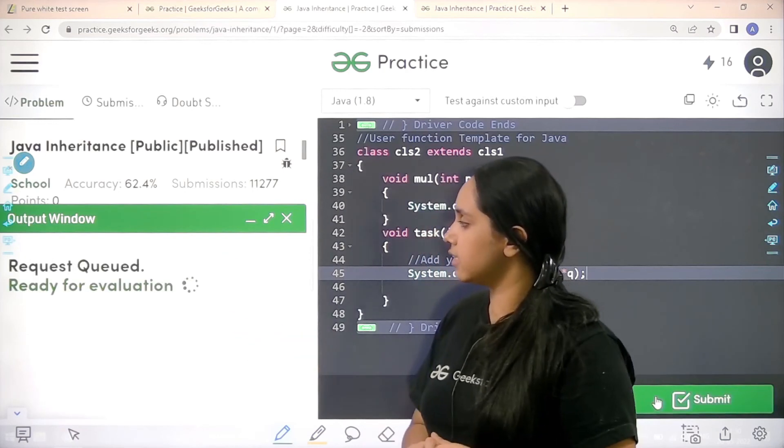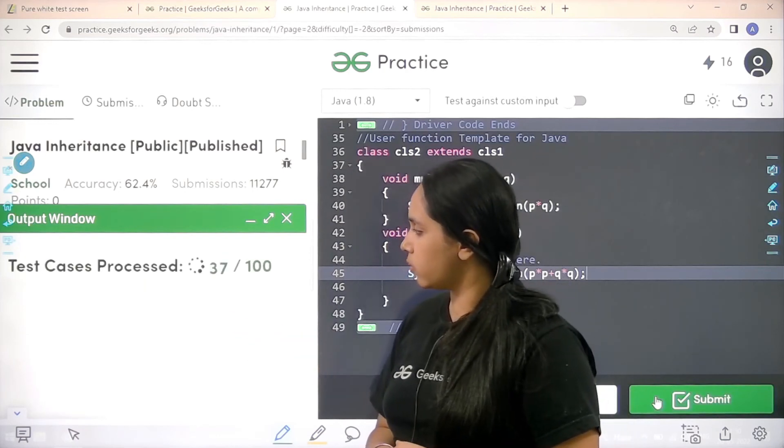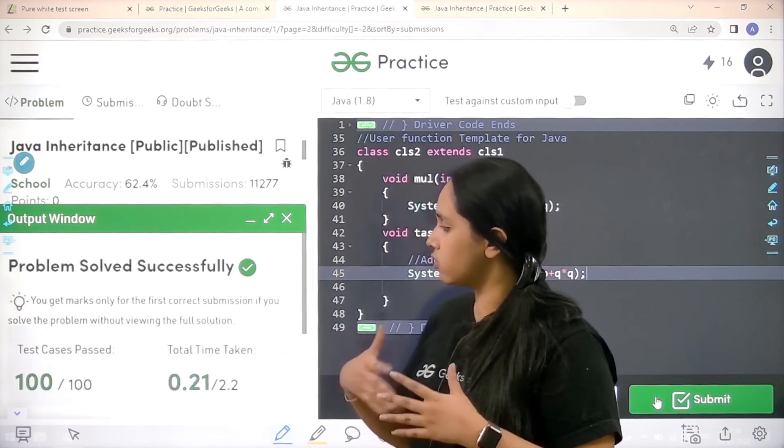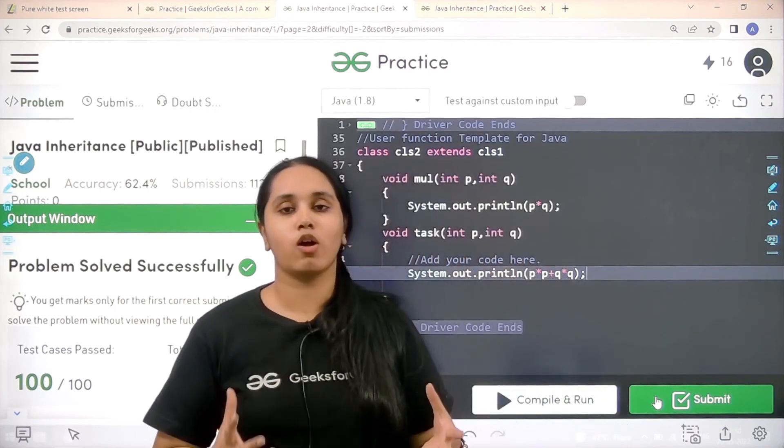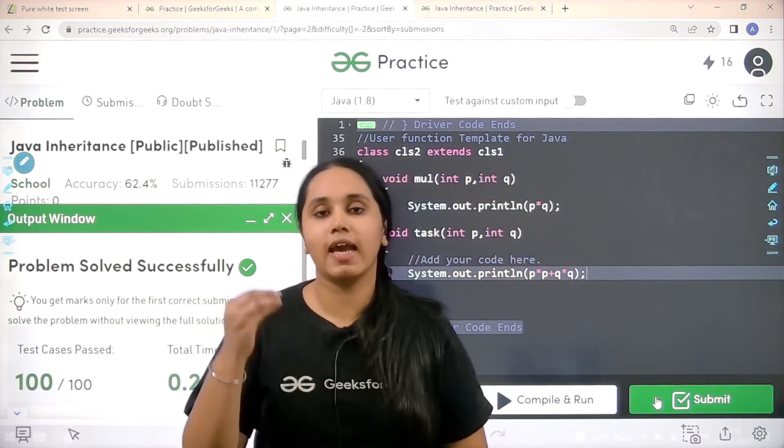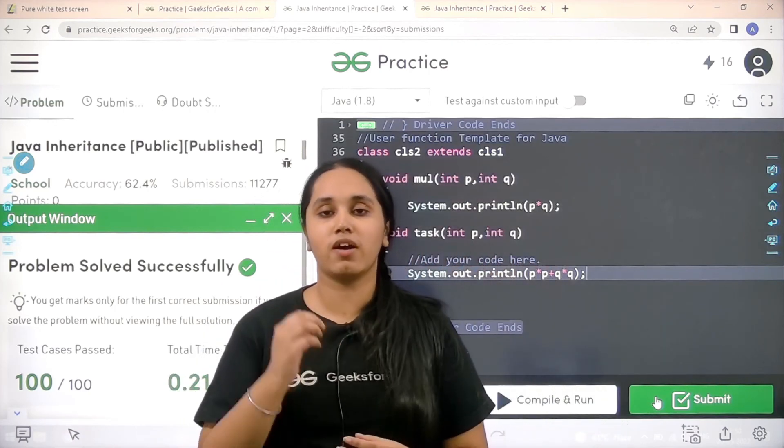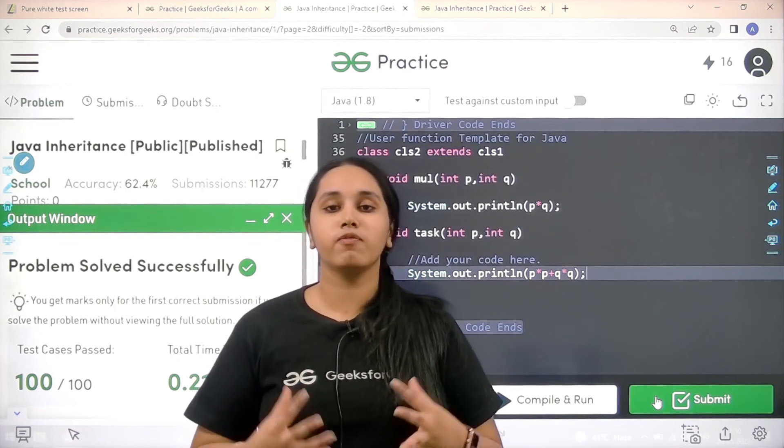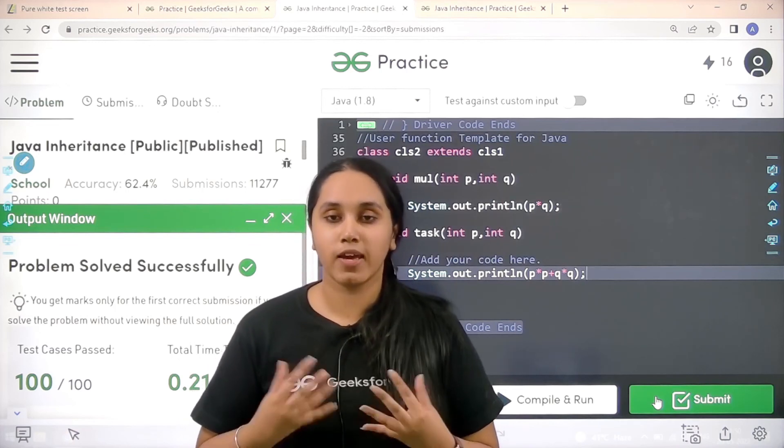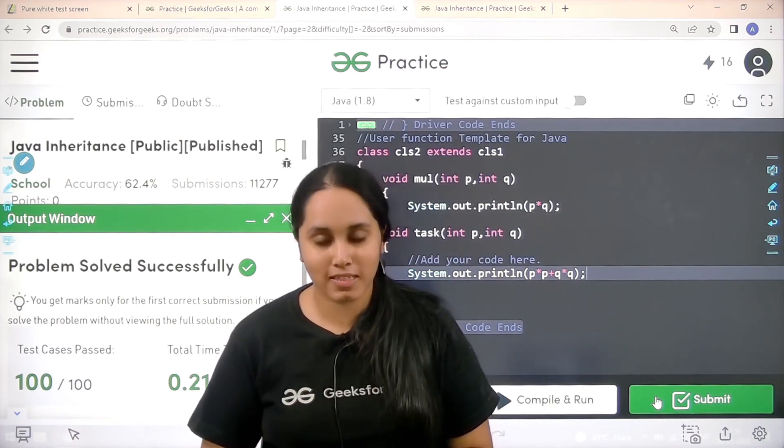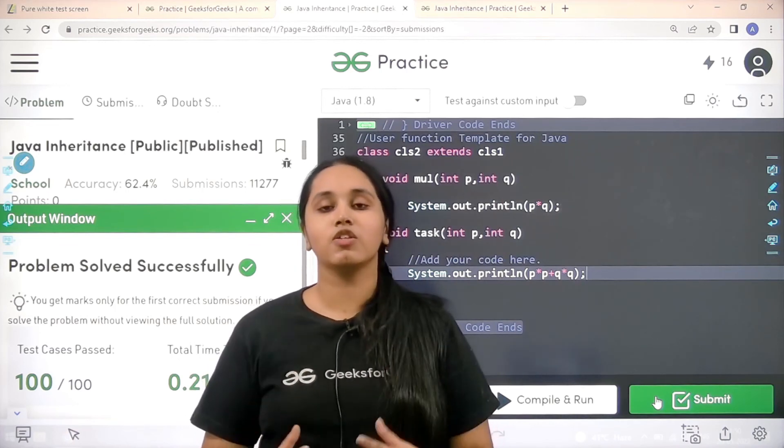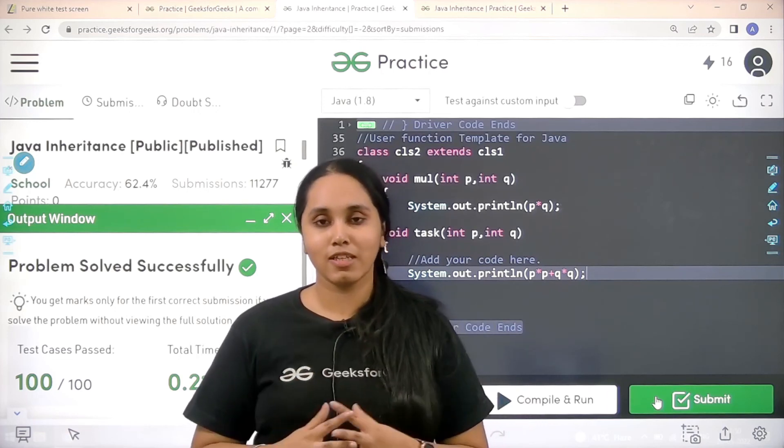It is getting submitted. So the problem is solved successfully and this is how you solve the question Java inheritance. So I hope you have found today's video helpful and you guys have enjoyed the session. Thank you so much everyone for joining me today. Thank you.